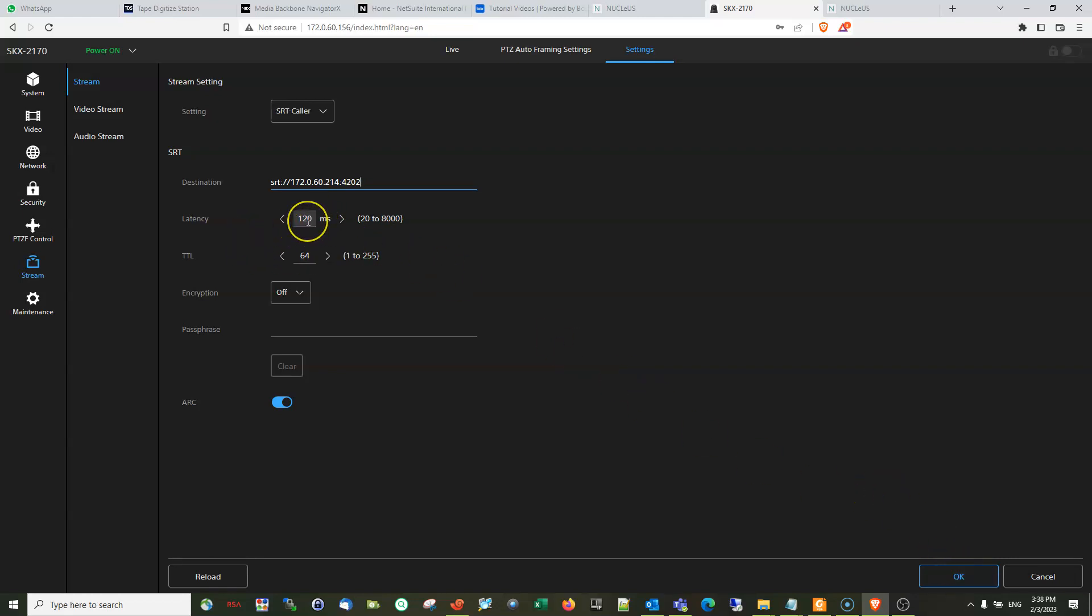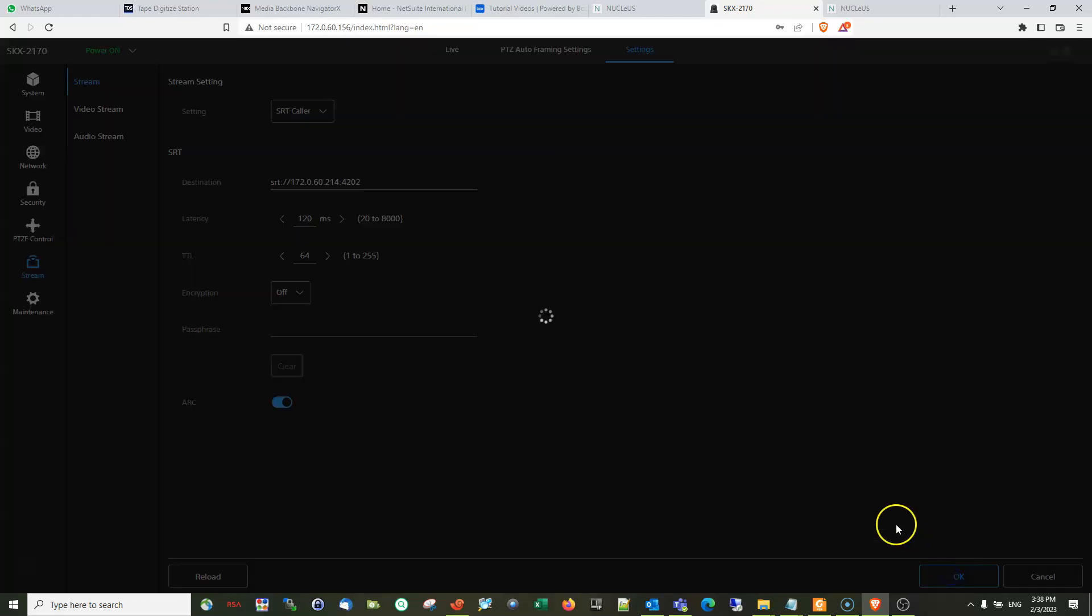So latency is here from 20 to 8000. I'll use the default, I'll keep all these things default. Press OK.